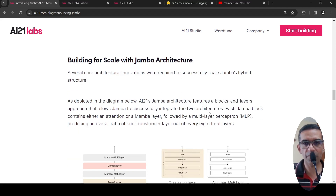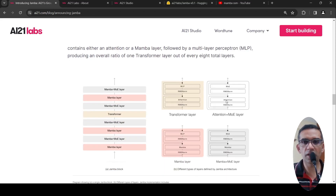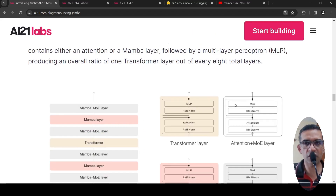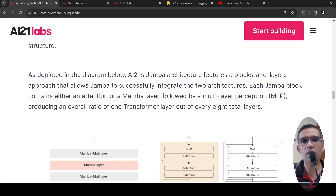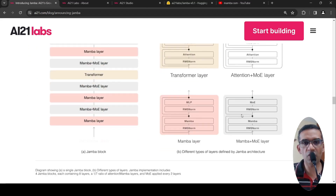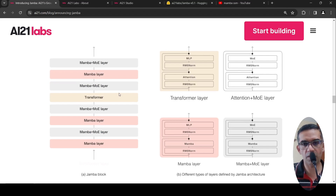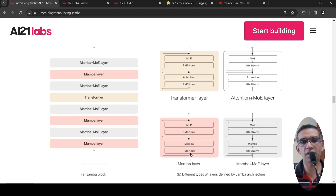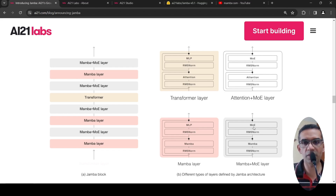If you look at the architecture, each Jamba block contains either an attention or a Mamba layer, followed by a multilayer perceptron, producing an overall ratio of one transformer layer out of every eight total layers. A Jamba block consists of a Mamba layer, which has a normalization layer followed by Mamba, followed by a normalization and an MLP layer.